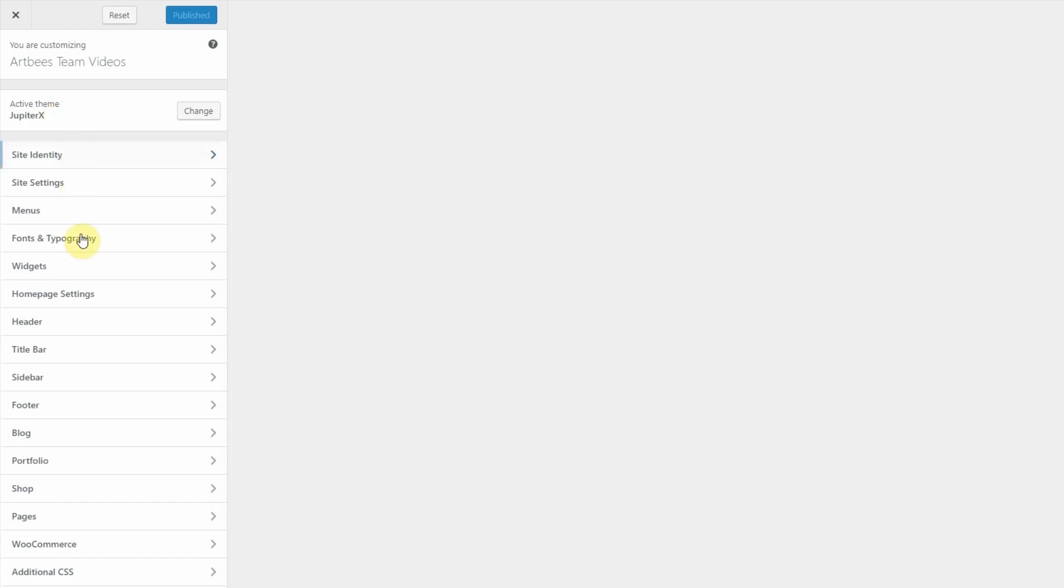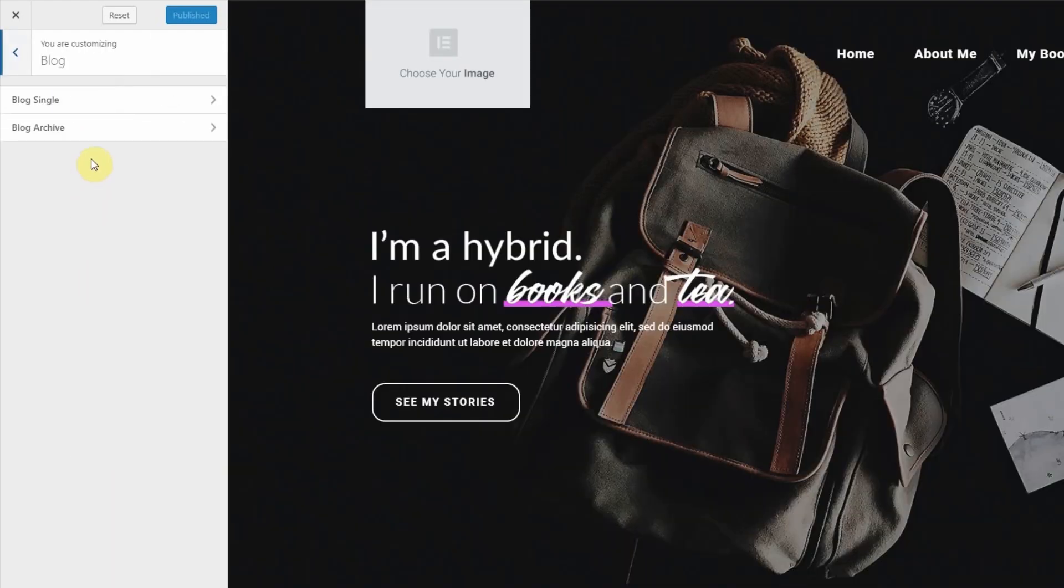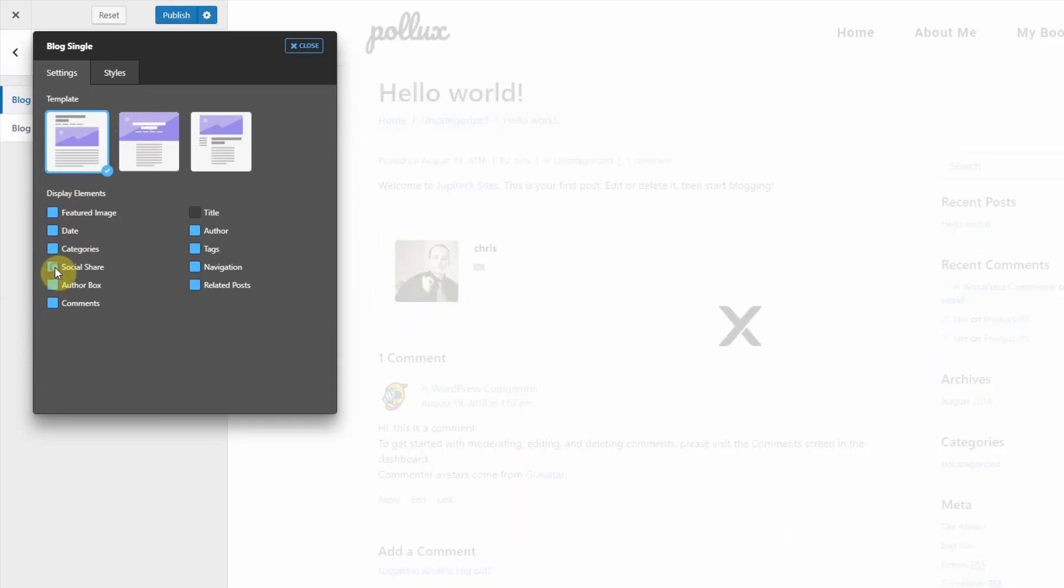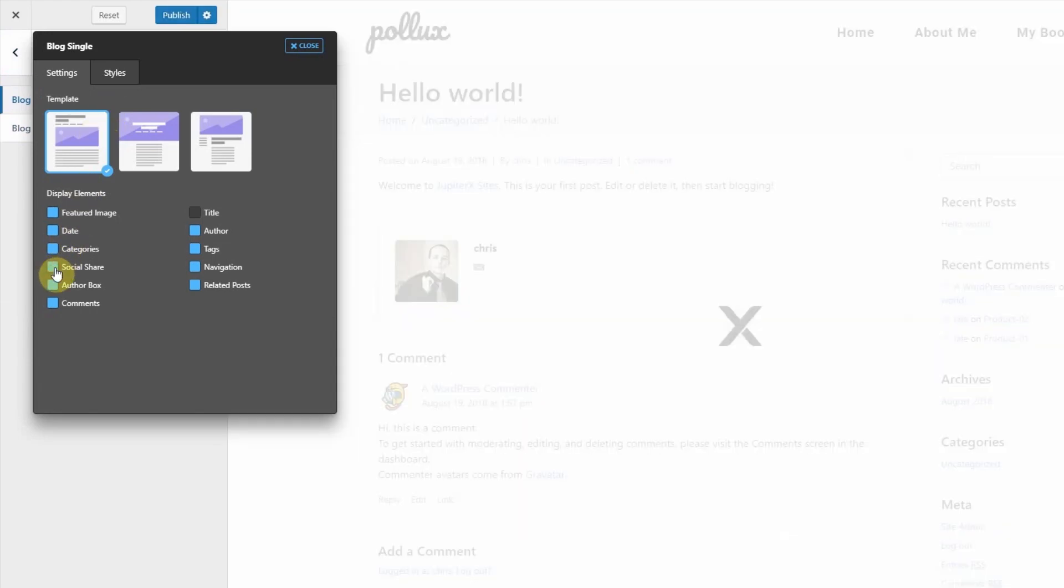Once inside the customizer click on blog, blog single, then click this box next to social share if it's gray. The blue boxes are enabled.